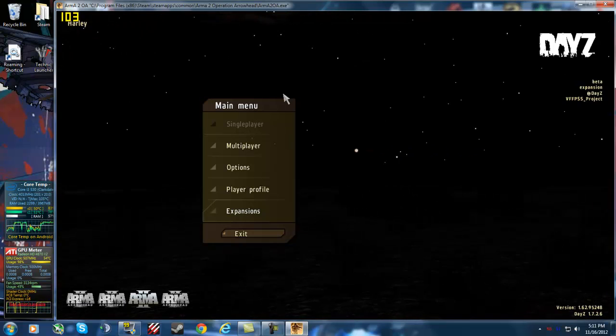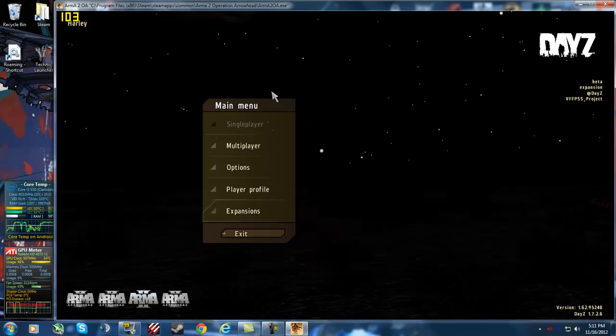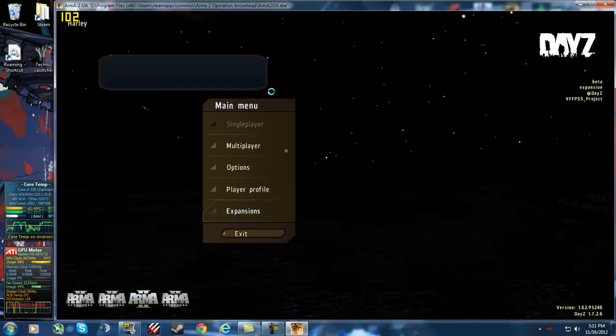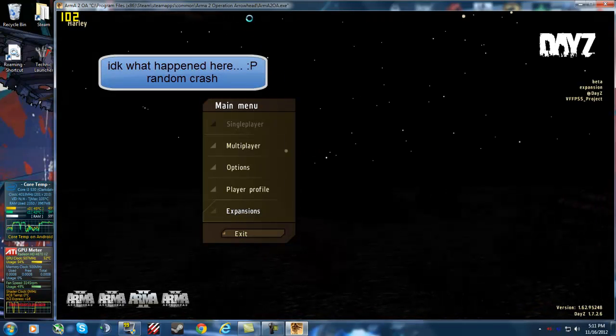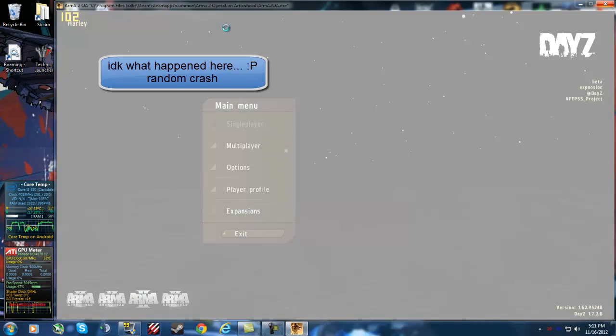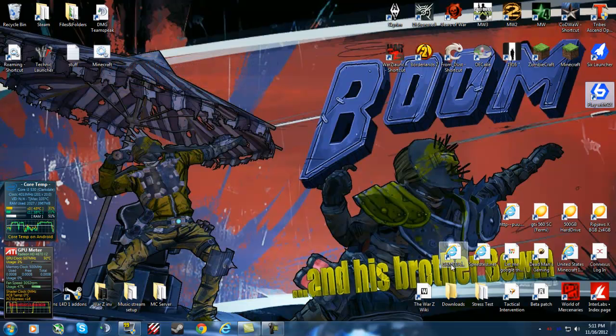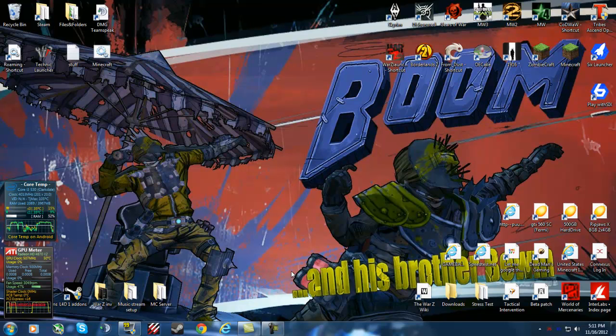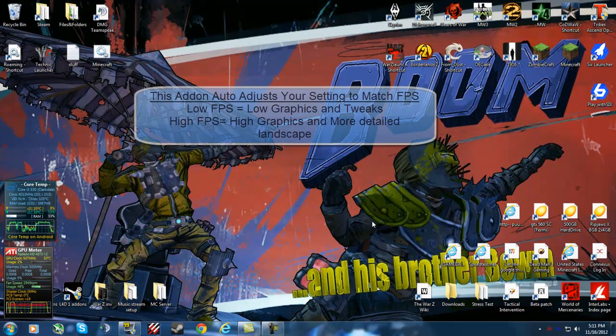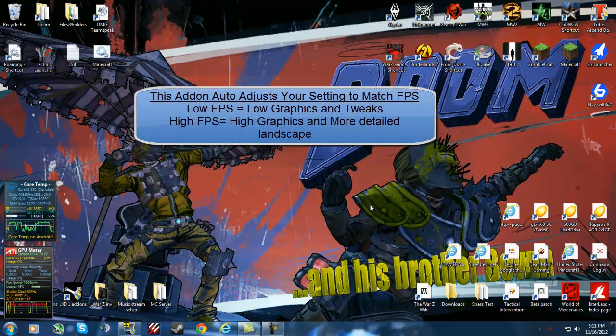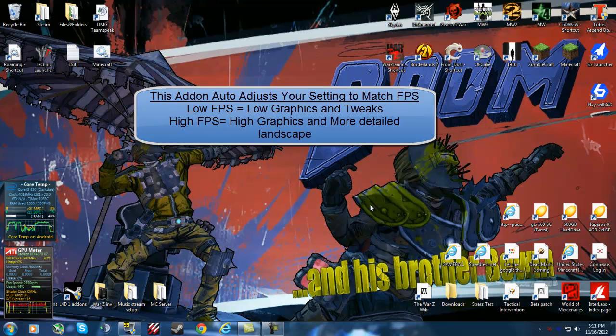And another cool thing is that if you get really high FPS, it will increase the quality of your video graphics.